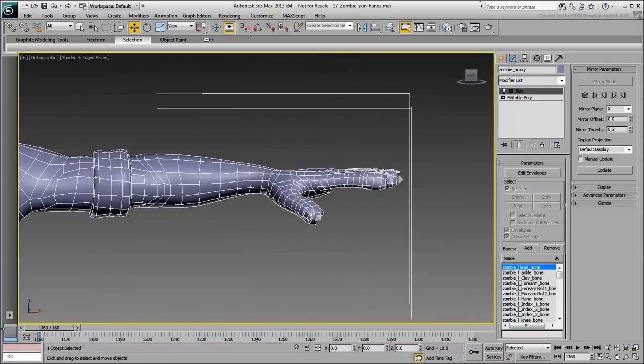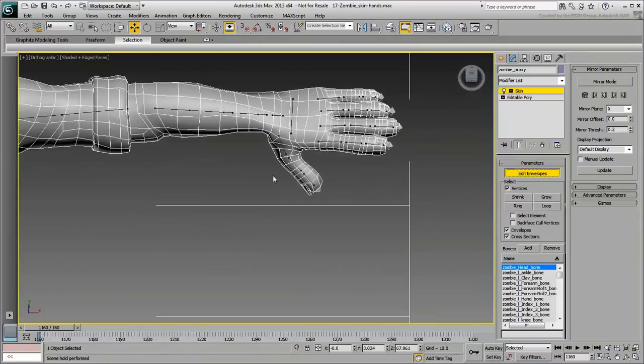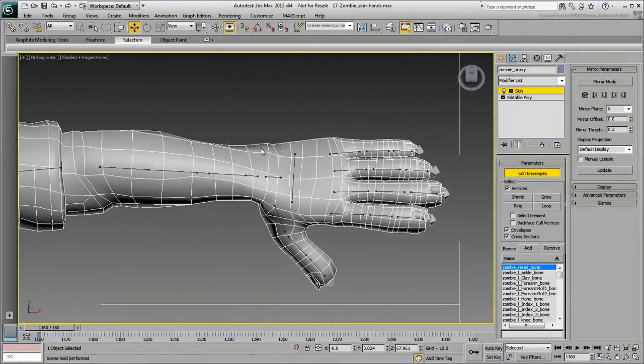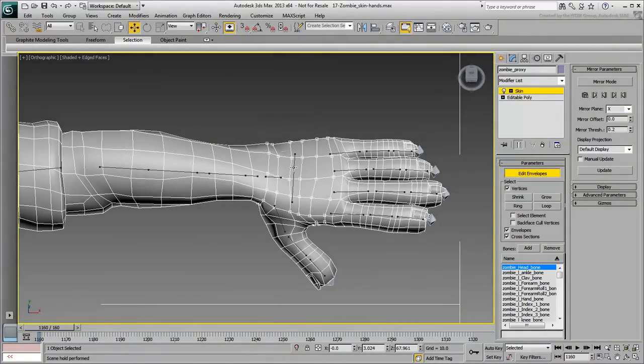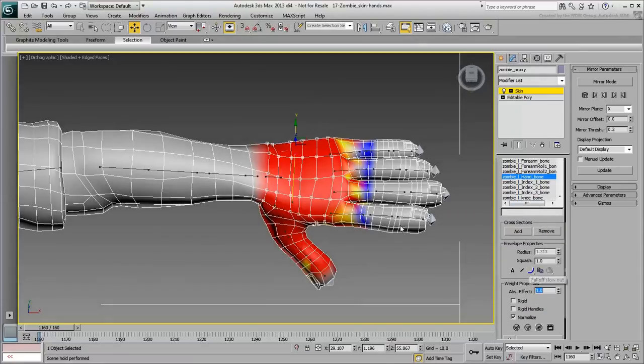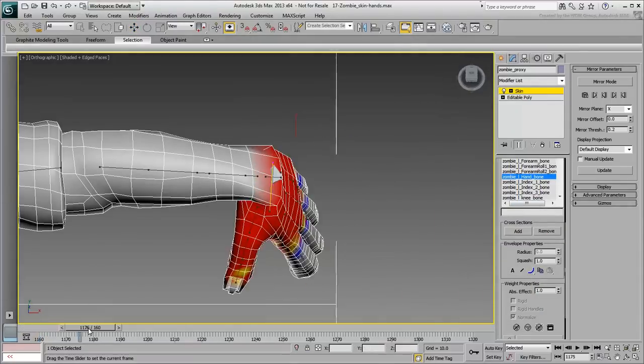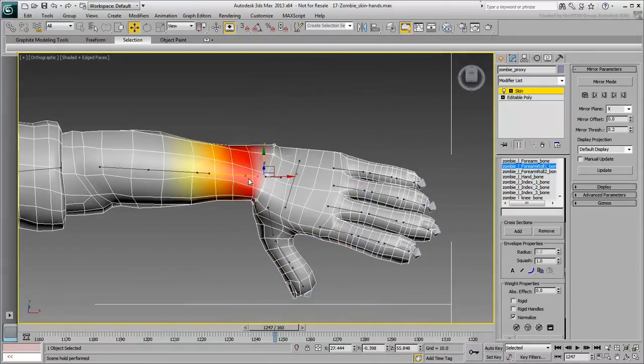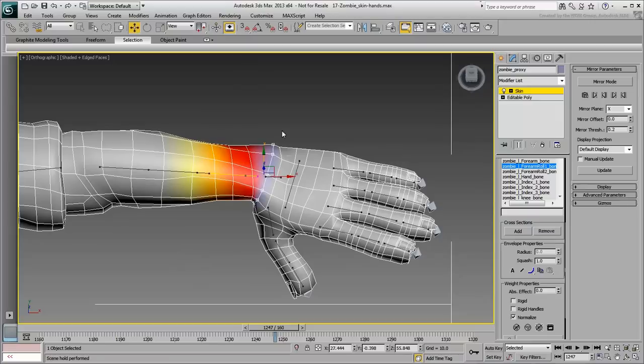By now, if you have already covered all the other limbs, you know what you need to do. First, you block out some vertices and then you select and blend them between various bones to get proper joint deformations.